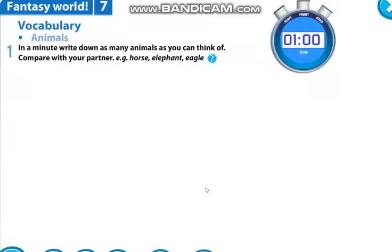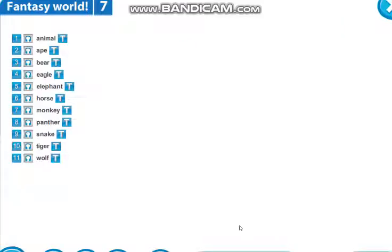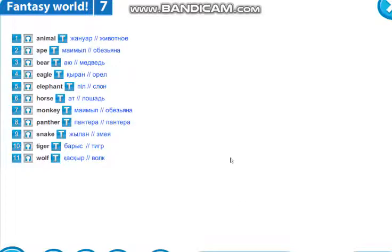Now let's get introduced with new vocabulary — new words. They are in your word list. Новыми словами познакомимся. Они у вас даны в конце учебника, знаете, да? Давайте познакомимся. Listen to me and repeat after me.